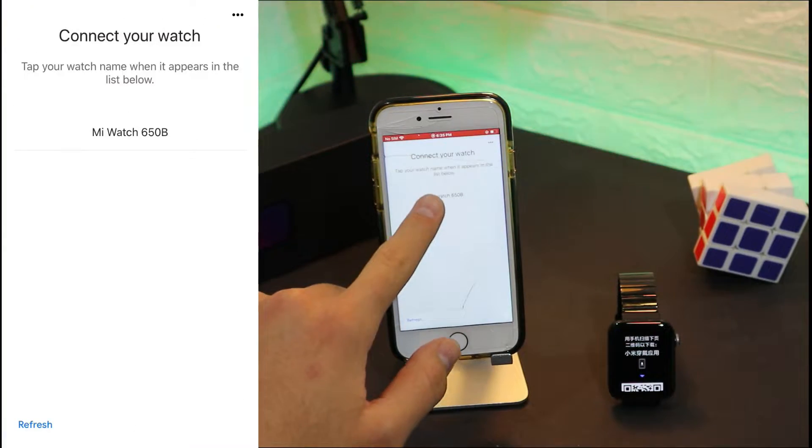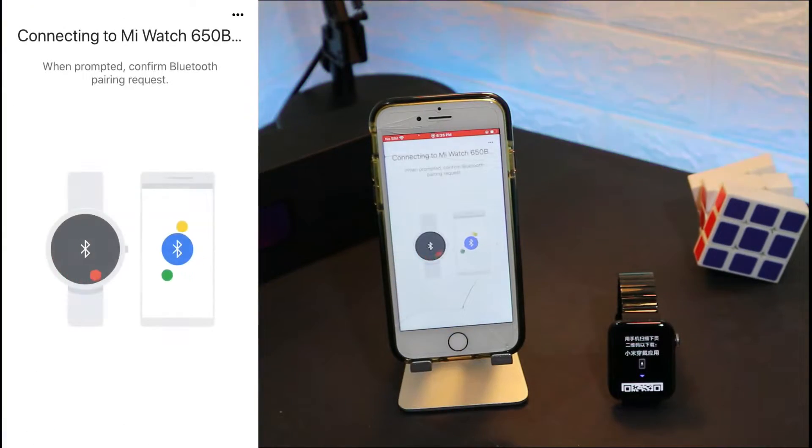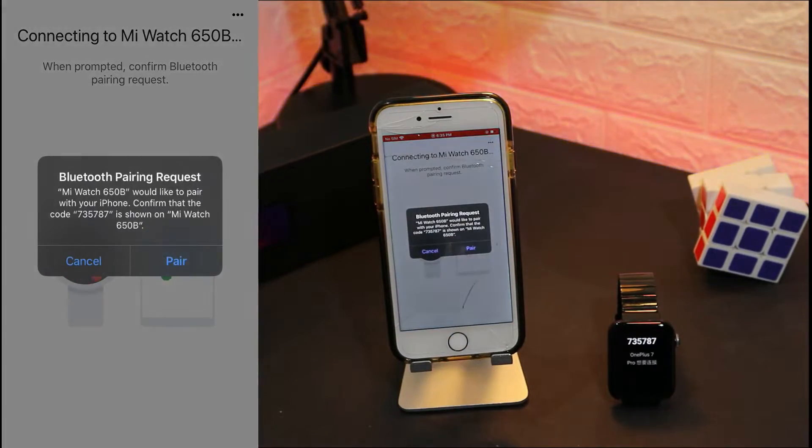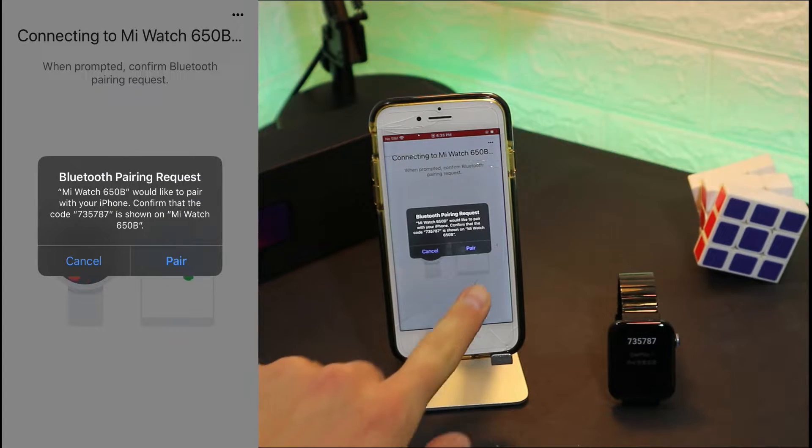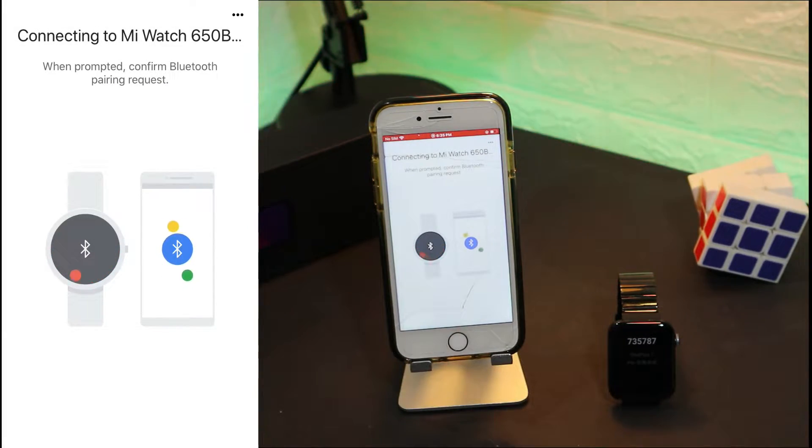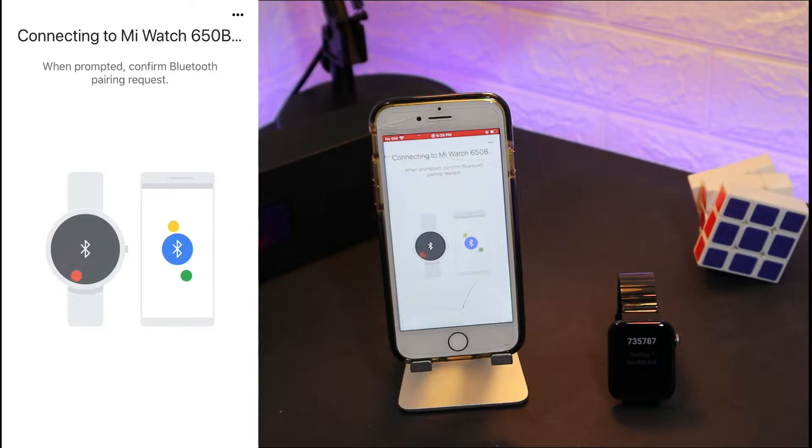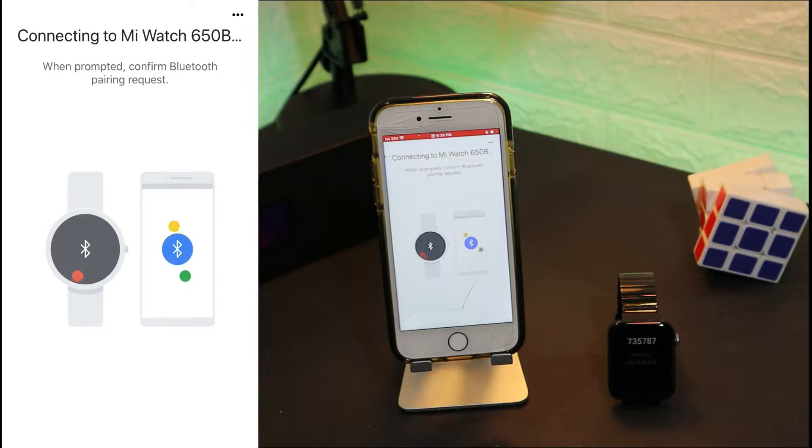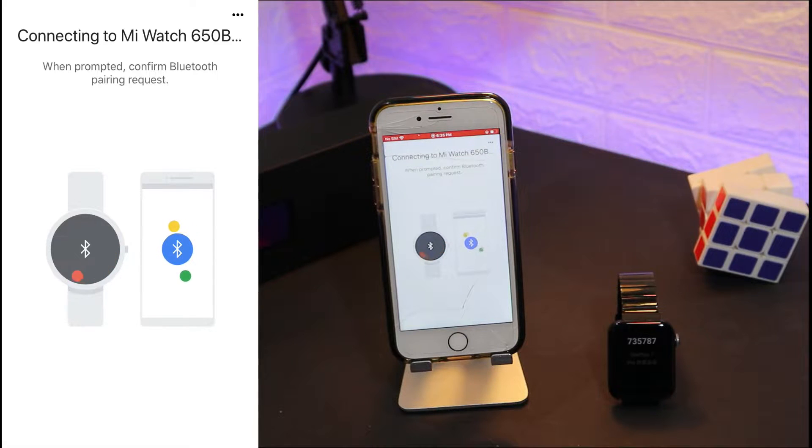As you can see right here, now you have to press pair. From this tab it will begin to connect with your watch. You can see it says connecting to Mi Watch.